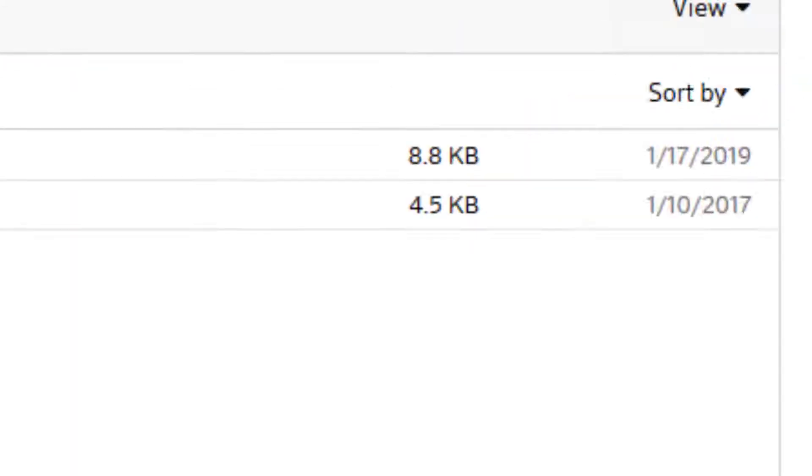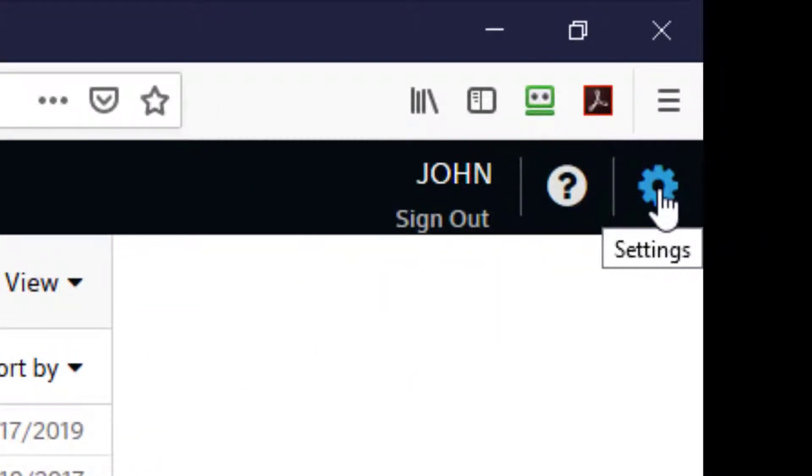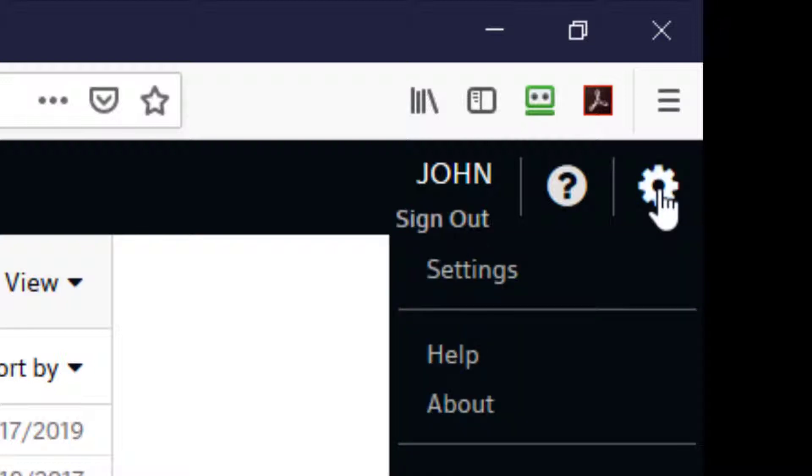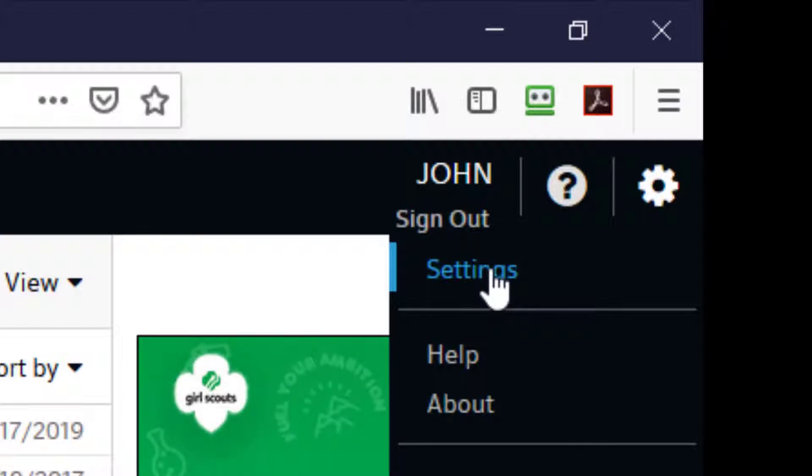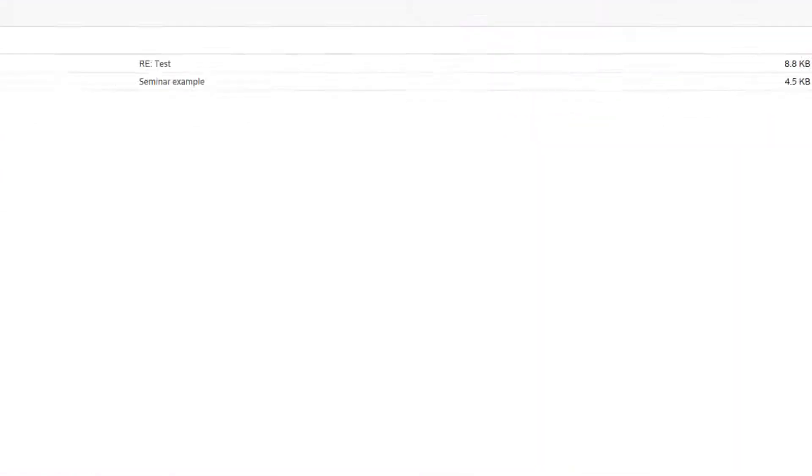So this is the cogged wheel in the corner. You can see that when I put my mouse on it, it says settings. I click and the very first option on the menu is once again, settings. So I click on that. And that will bring my settings up.